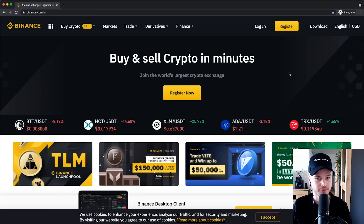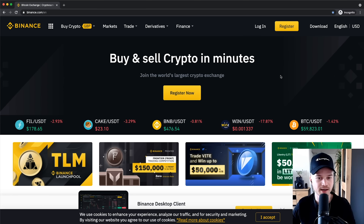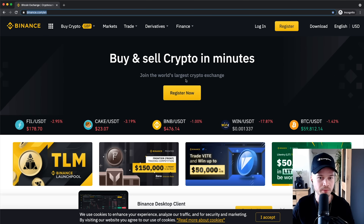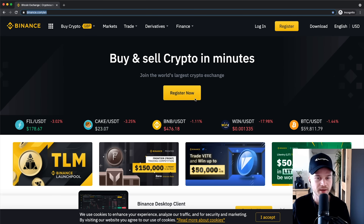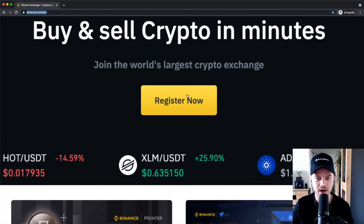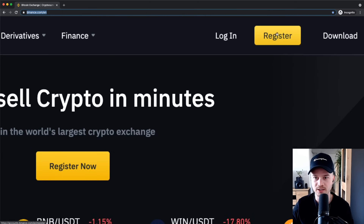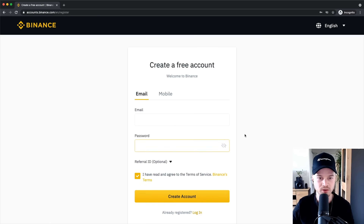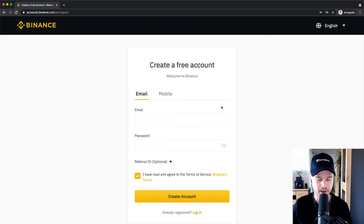The first step is to go ahead and sign up for a new Binance account. Head over to binance.com and you'll get to this page. Depending on when you watch this video, it might look a bit different, but just make sure to go to binance.com. Once you're here, click on 'Register Now' in the middle or 'Register' at the top — either button will work — and you'll get to the signup page.